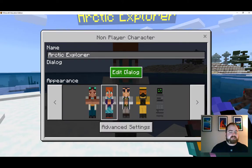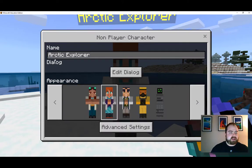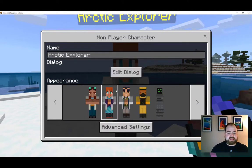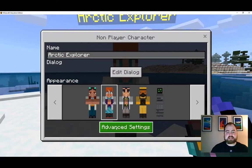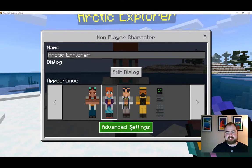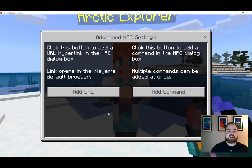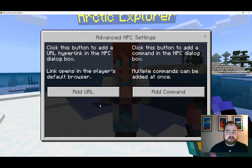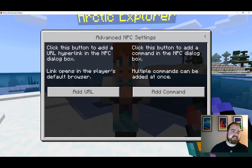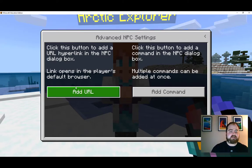Last video we took a look at the name and the edit dialog, but today we're going to take a look at these advanced settings. First, let's look at the add URL option.